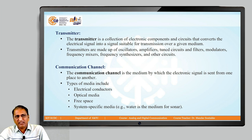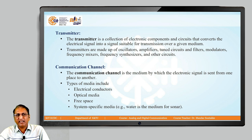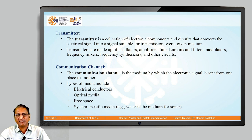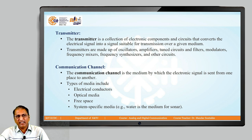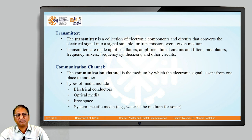Transmitters are made up of oscillators, amplifiers, tuned circuits and filters, modulators, frequency mixers, frequency synthesizers, and other circuits. Each of these circuits we are going to study in detail in this subject.